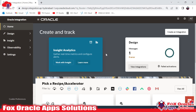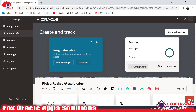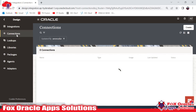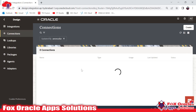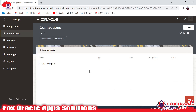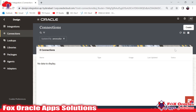To create the connection, we need to move to the Design part. In Design, we have Connections. We have to create a new connection, so just click on the Create button. Once you click on that Create button, it will ask you to select the adapter — what kind of adapter you want to use.